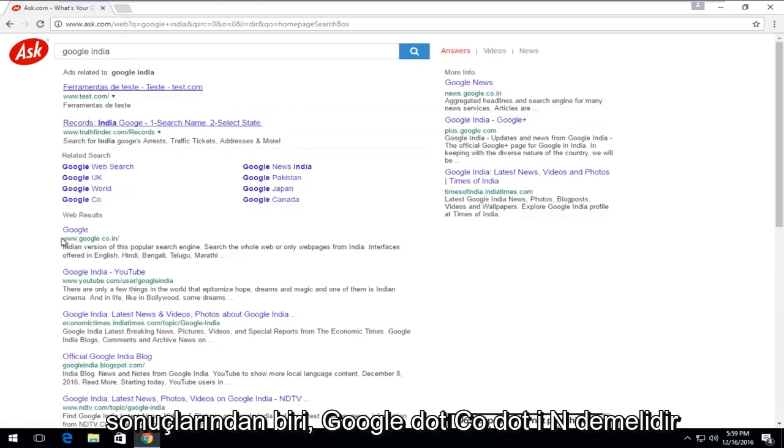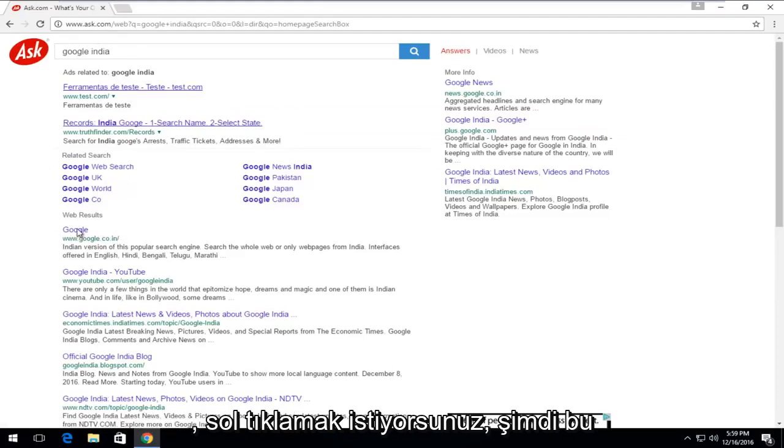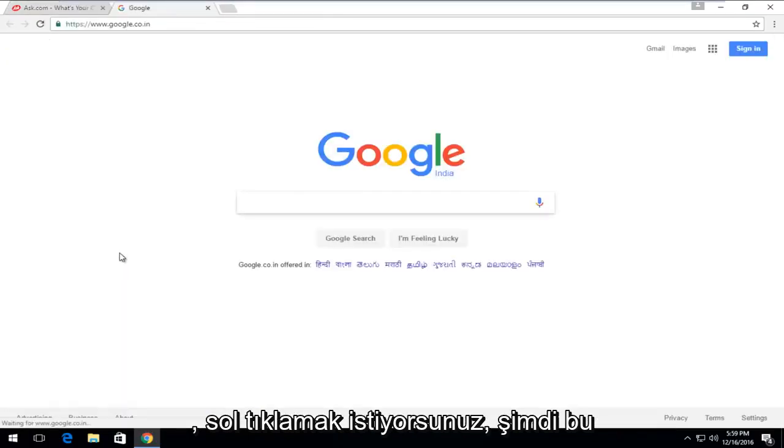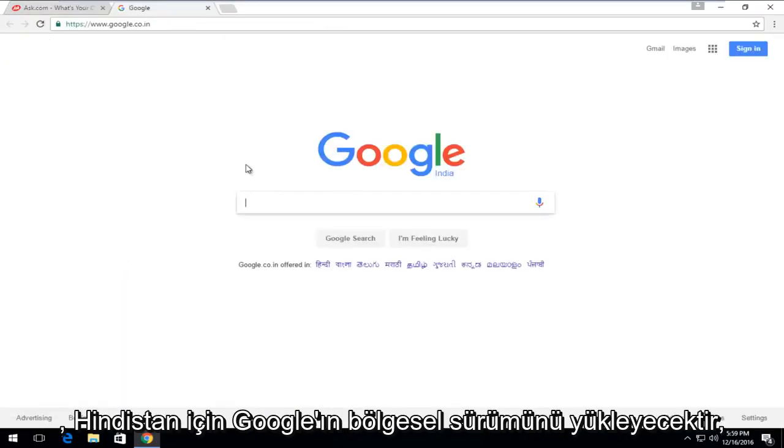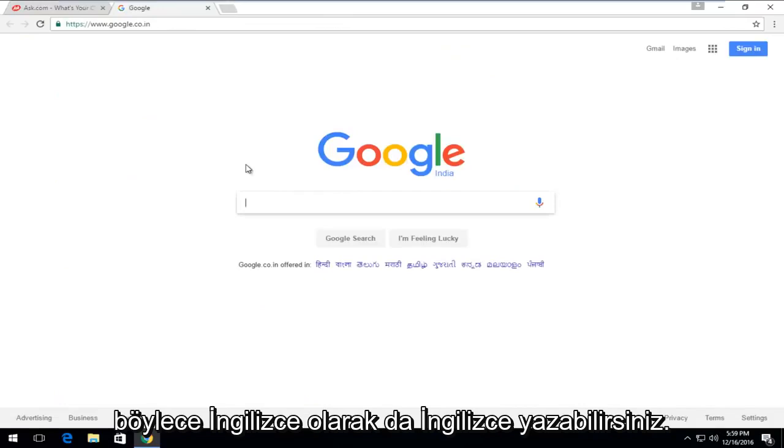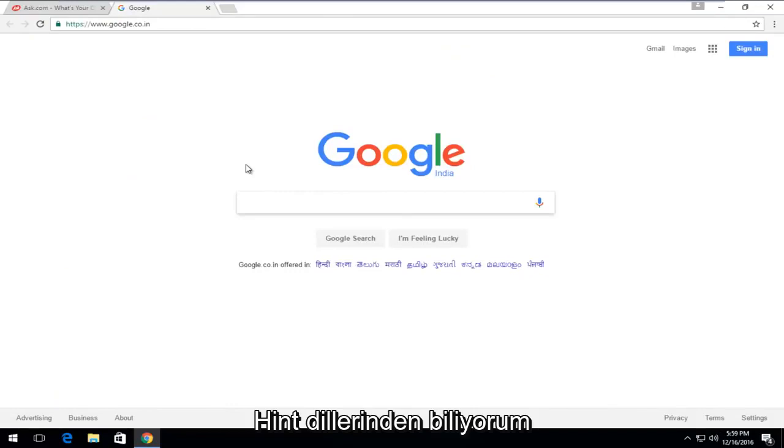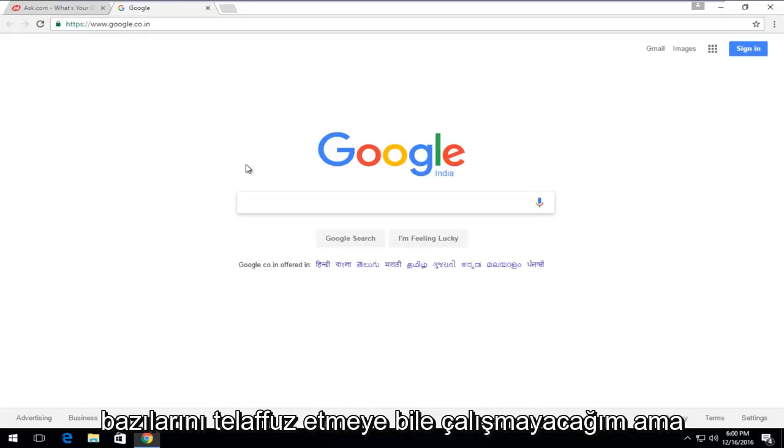One of the top search results should say Google.co.in. You want to left-click on that. Now this will load the regional version of Google for India. In English, you can type in English as well. It doesn't have to be in any of the Indian languages. I know there are quite a few, so I'm not even going to try and pronounce some of them.